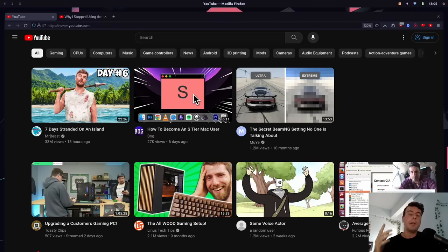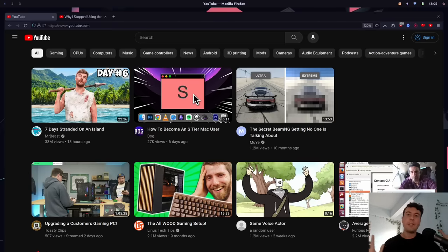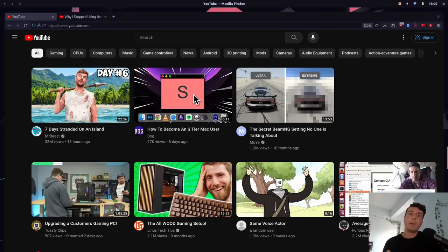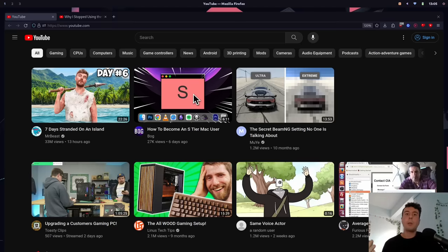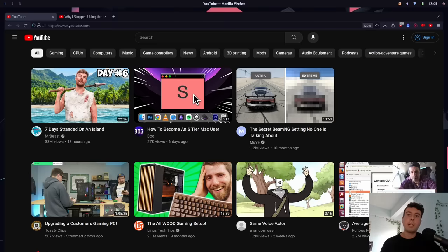But what if I were to tell you that you can actually fix all of these issues, and, dare I say it, make YouTube great again? I understand that we're not going back to the glory days of YouTube, but in this video I at least want to show you how you can improve a lot of the annoyances and basically make the whole YouTube experience much better.